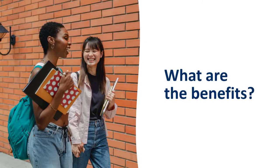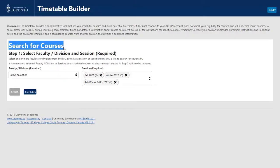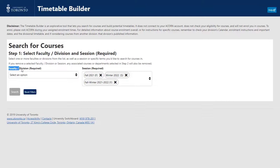What are the benefits of this new Timetable Builder? Timetable Builder makes it easy for you to search for courses across divisions with improved filtering by faculties or divisions and session.